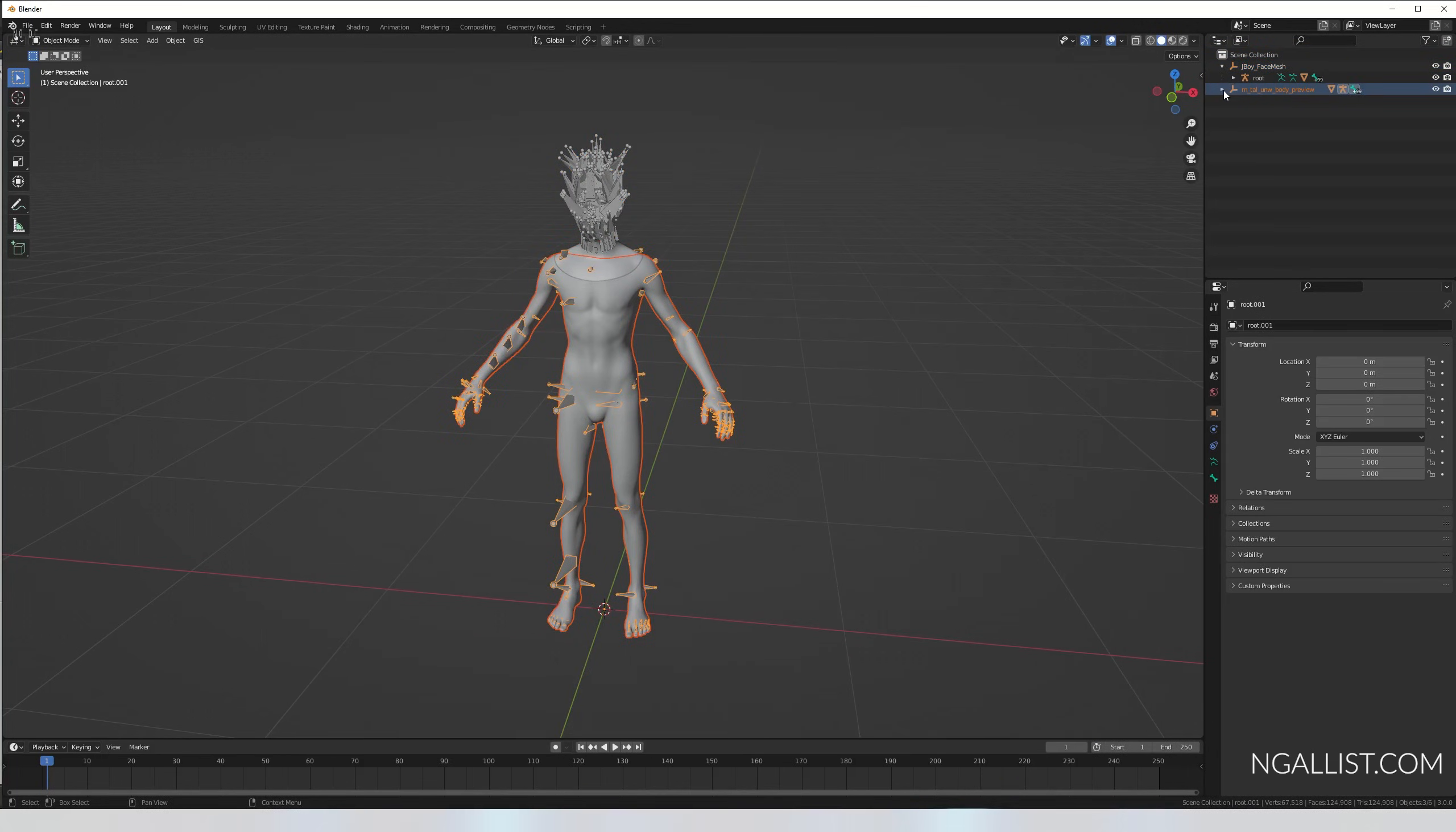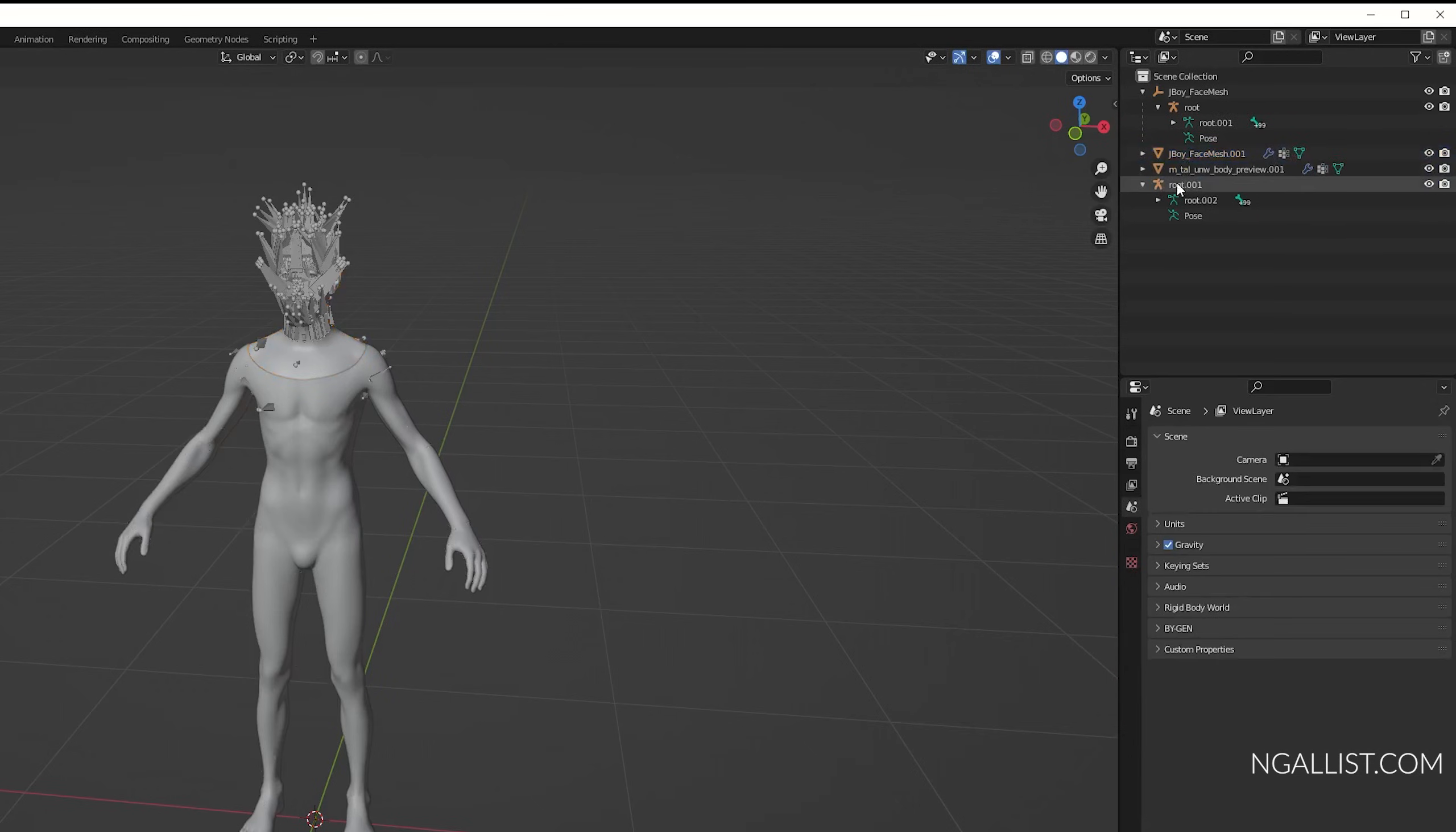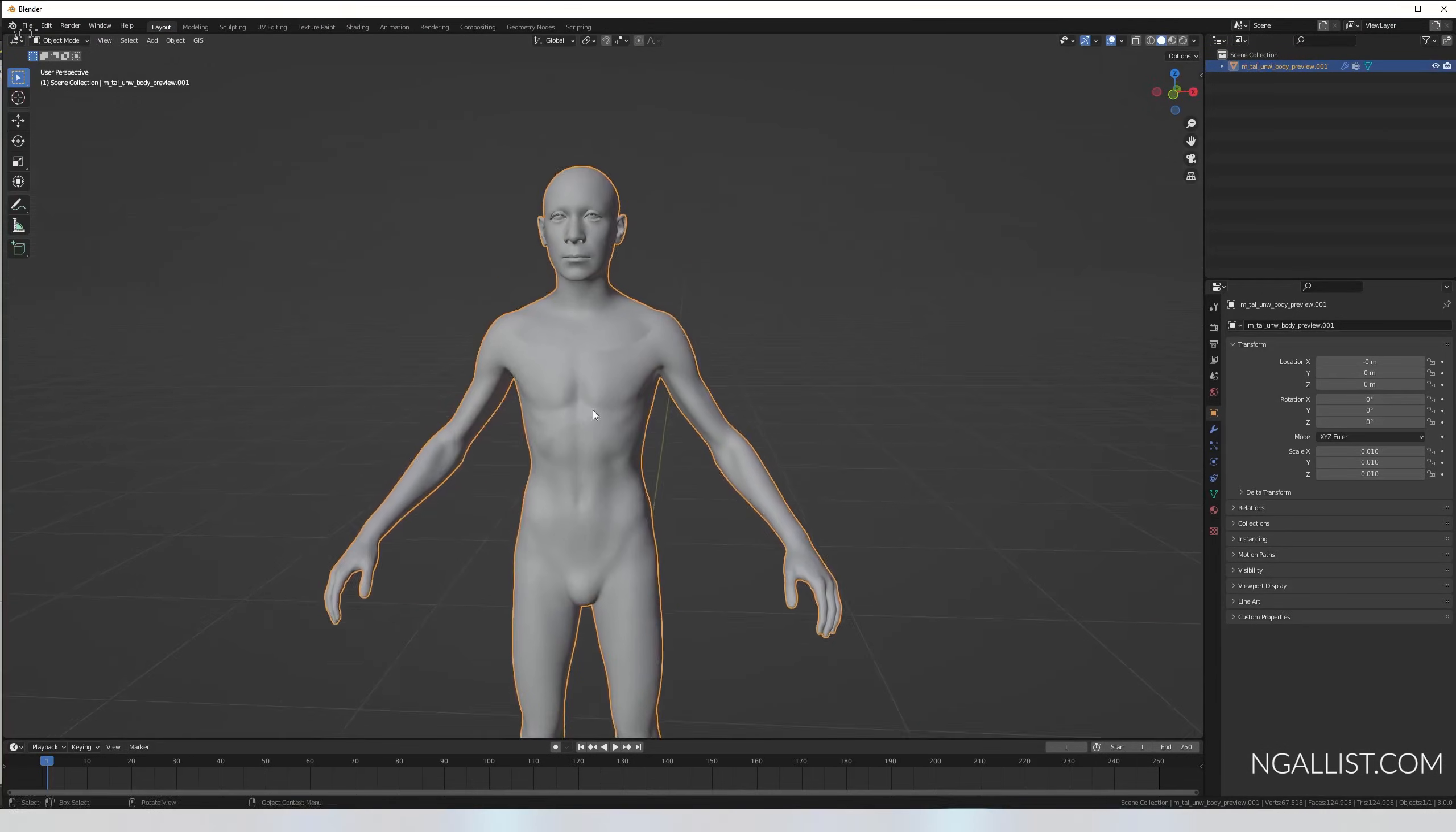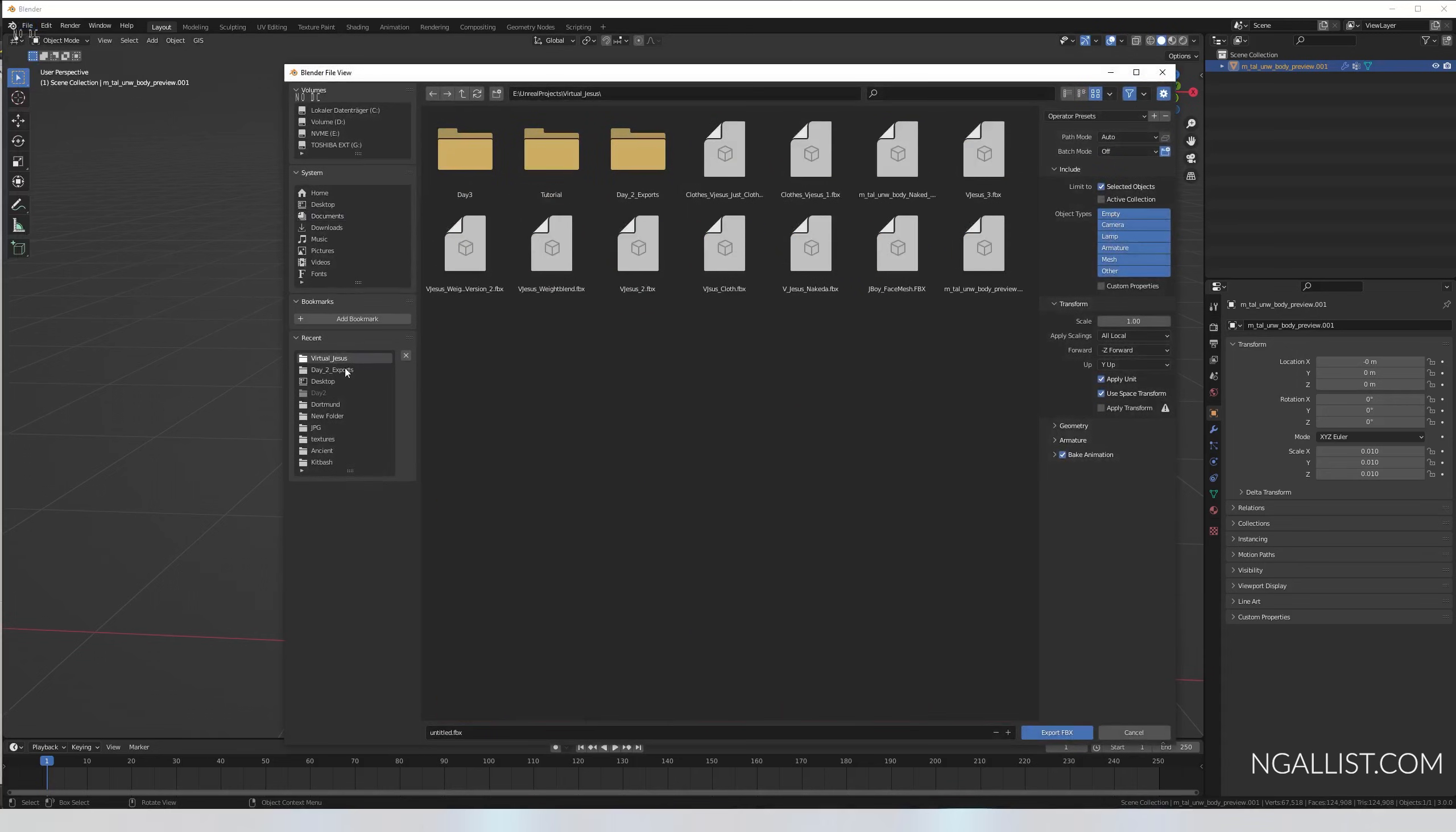I'm going to isolate it, click on here, alt P, clear parent, keep transformation, and just delete the rest. There you go. I'm going to join it together, select both of them, control J, and you got your rough estimation of what your character is going to look like. File export FBX, selected options only. I'm calling it Virtual Jesus. Just export it to where you can find it.